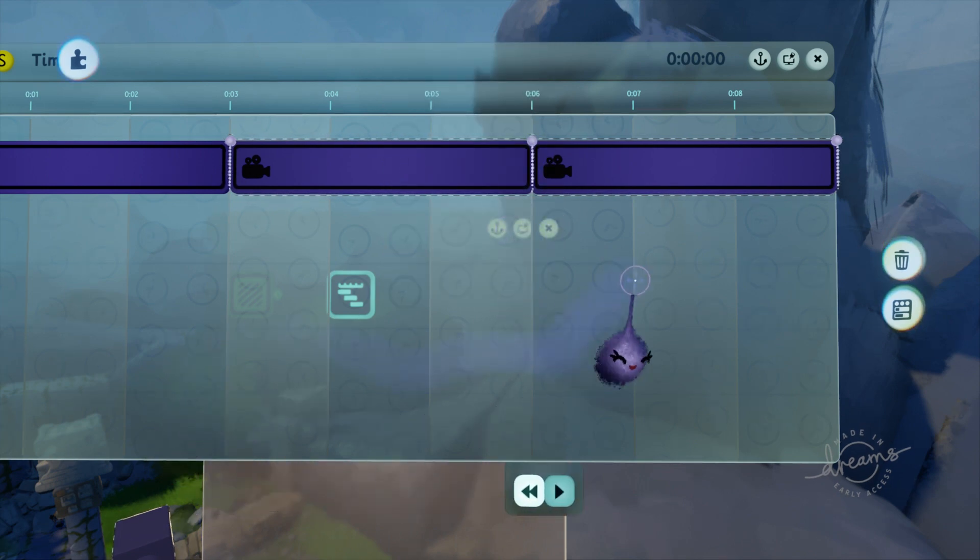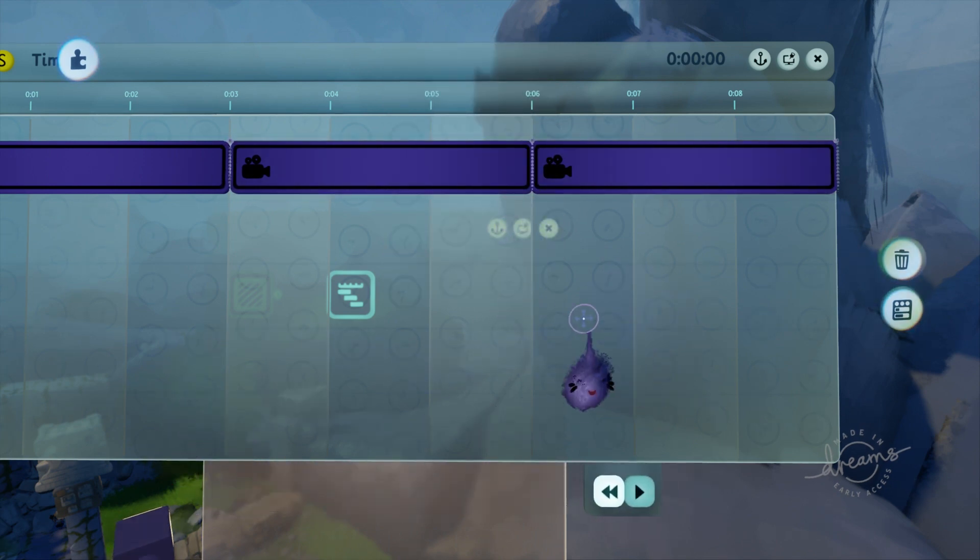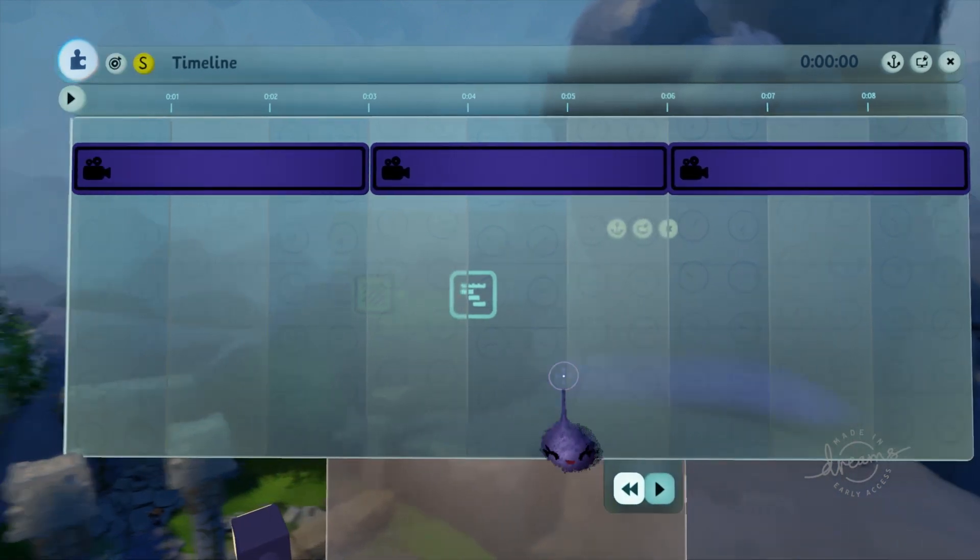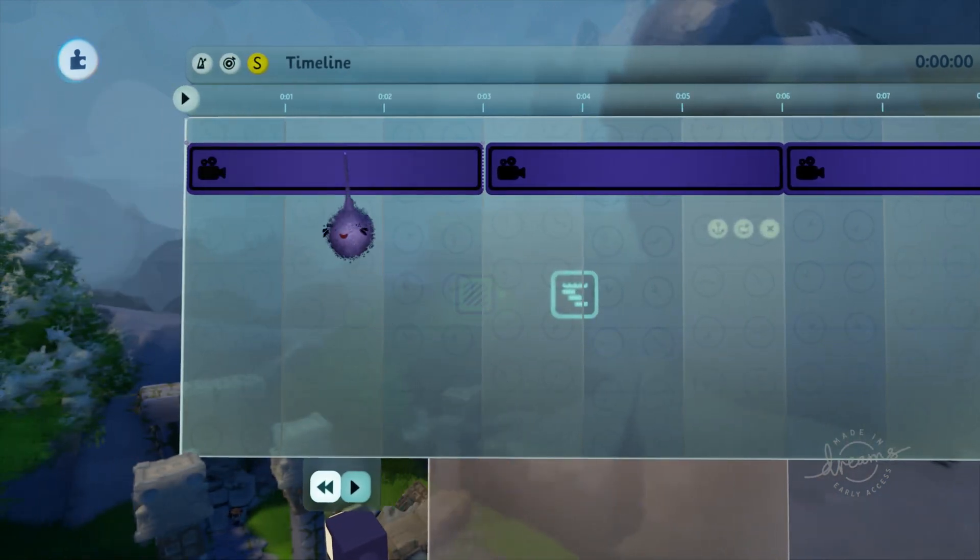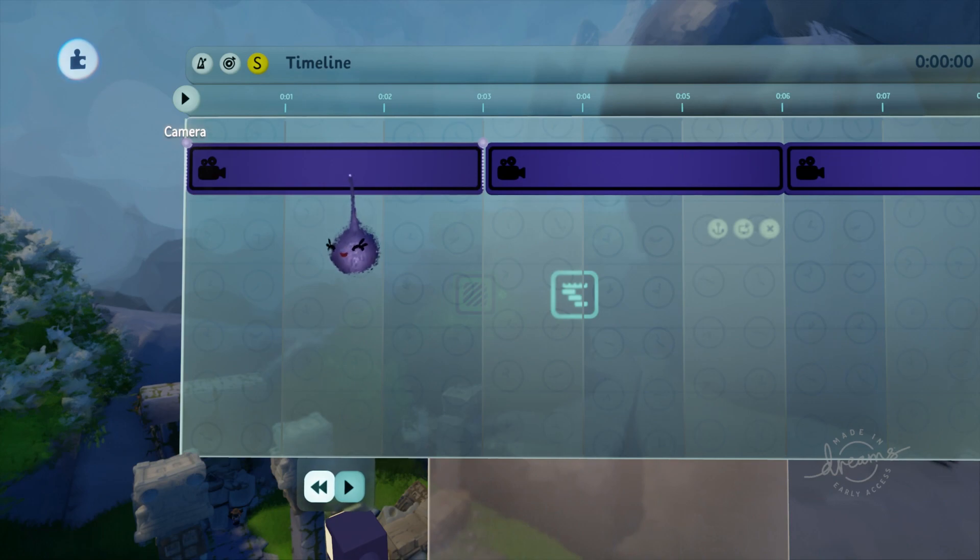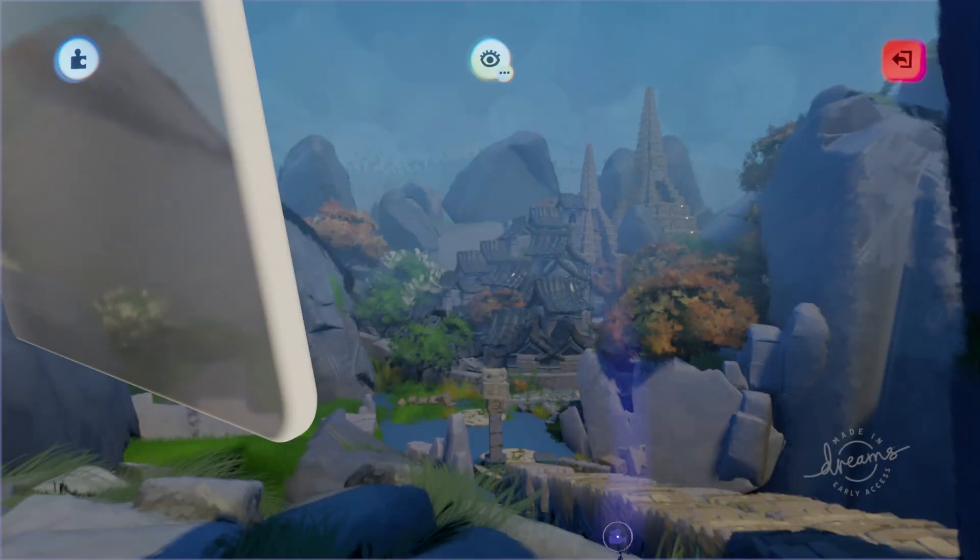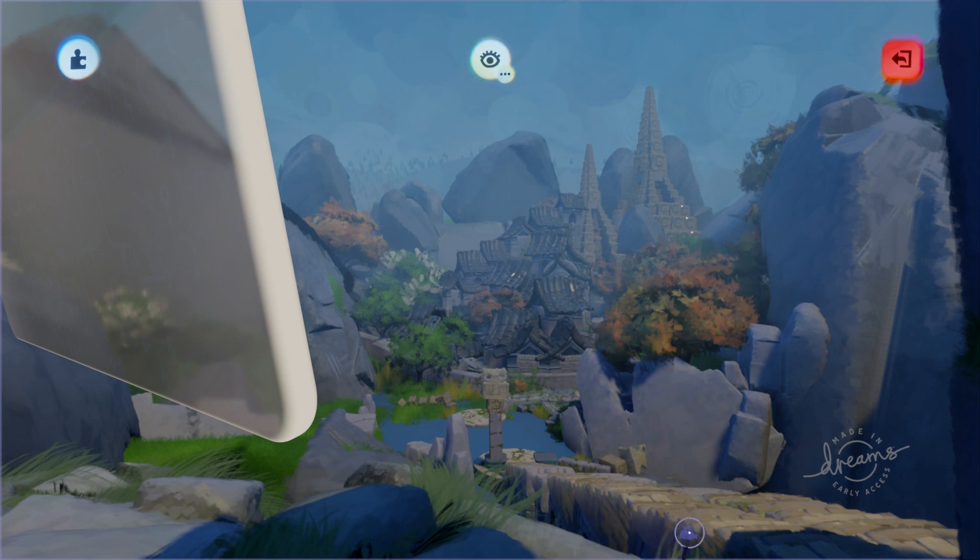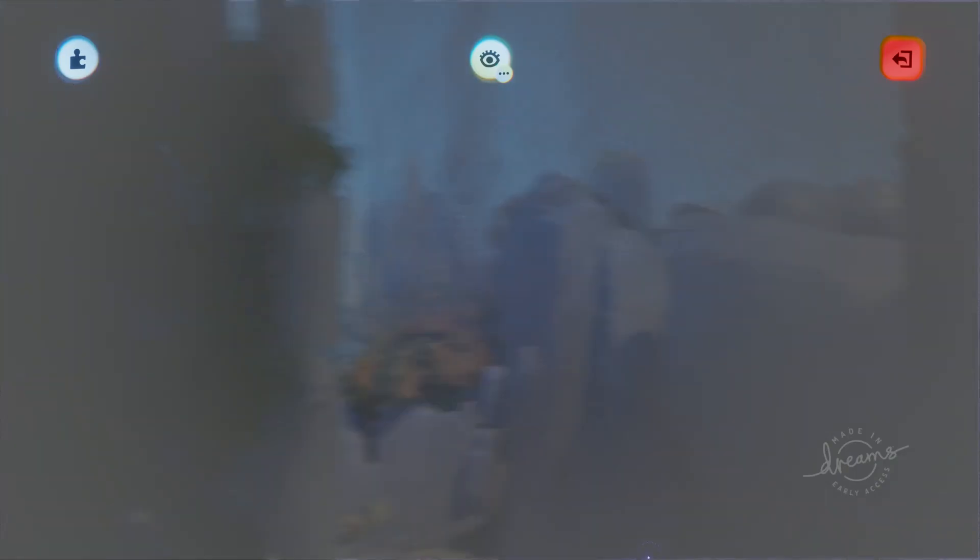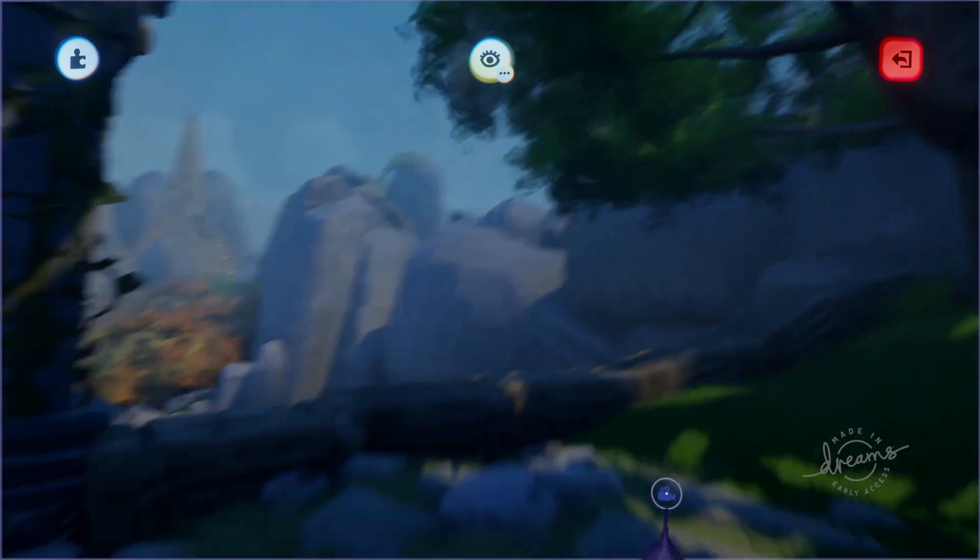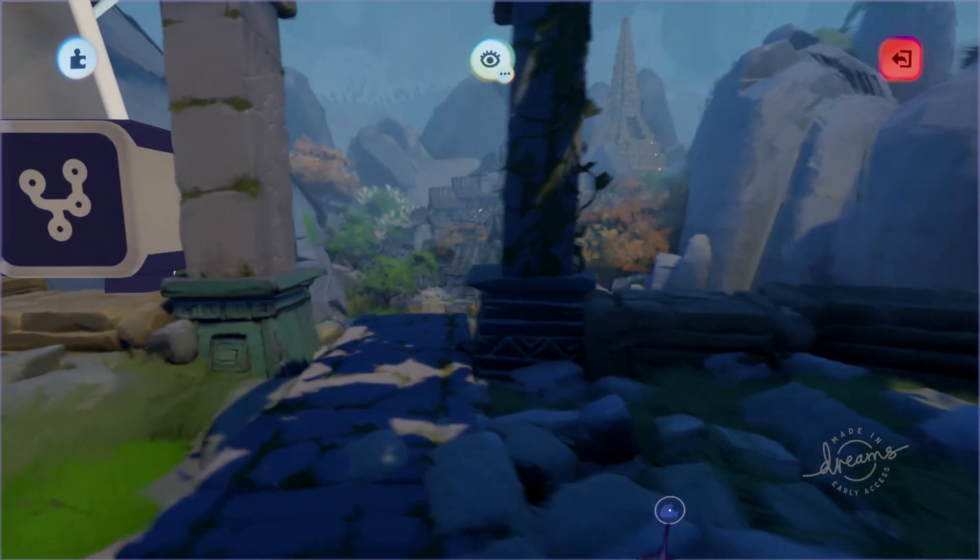Setting up cameras in Dreams is very easy. Press L1 and cross to enter the camera. Fly around the scene until you have the desired viewpoint and then exit. Now the camera is set there.